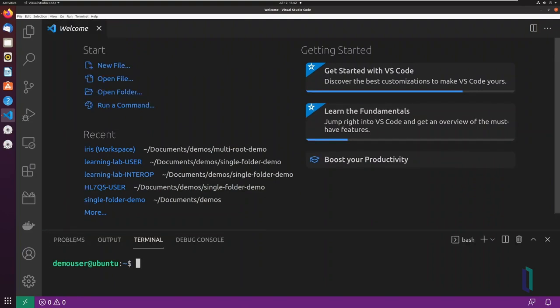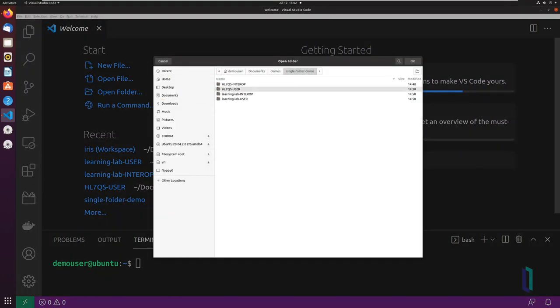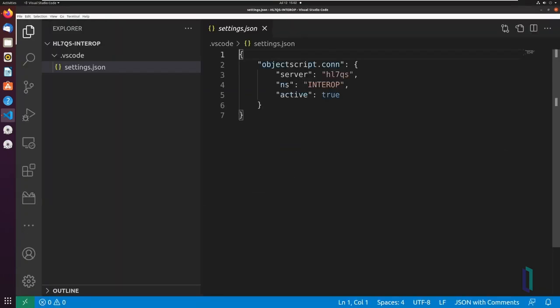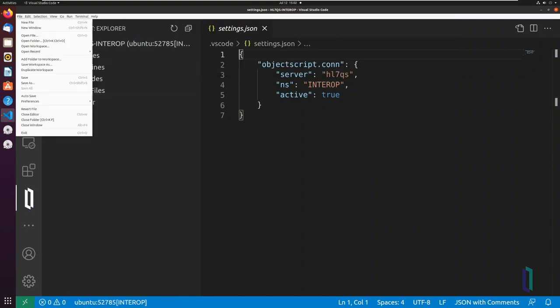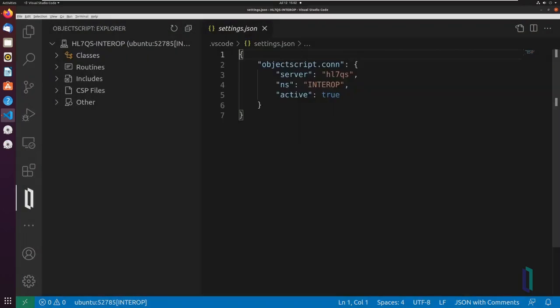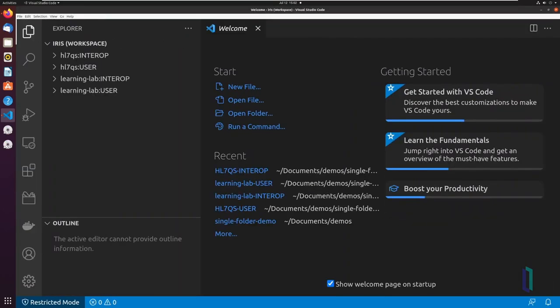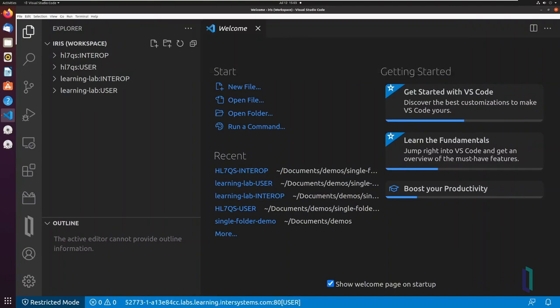When a folder is open in VS Code, subdirectories and files are displayed in the VS Code Explorer. This is considered a single-folder workspace. Alternatively, VS Code can open multiple folders at once through the use of a multi-root workspace.